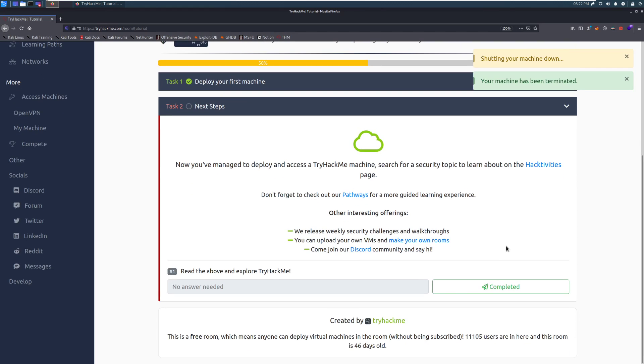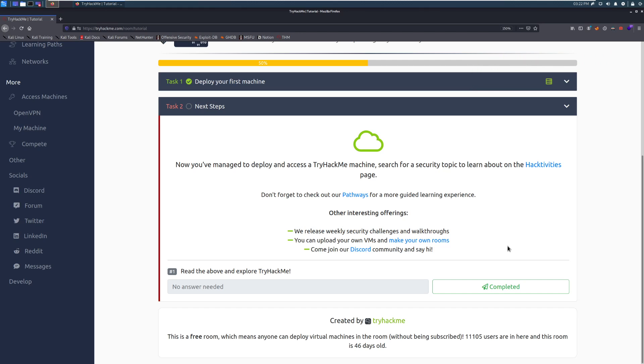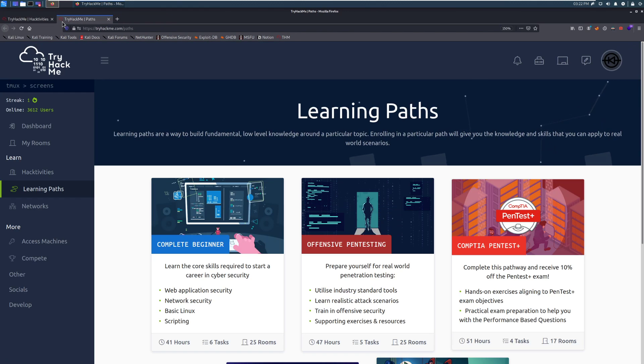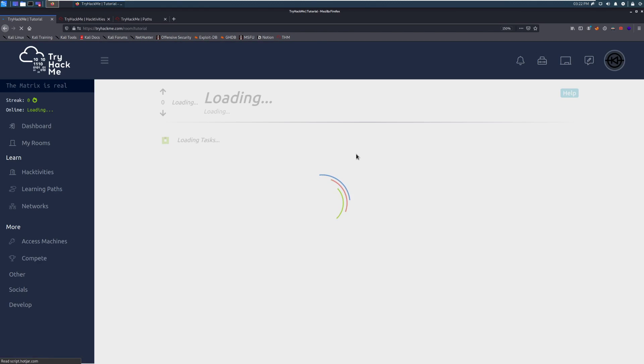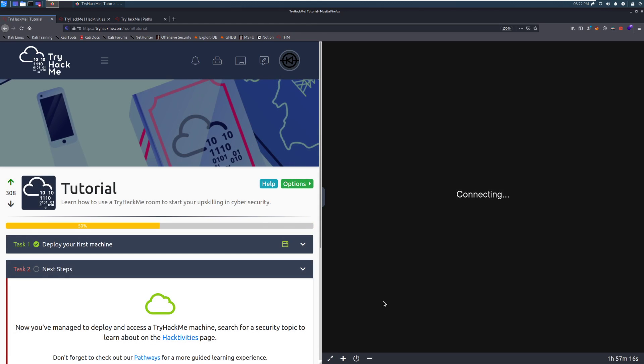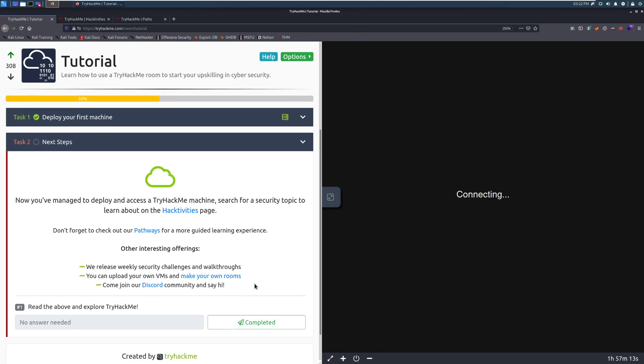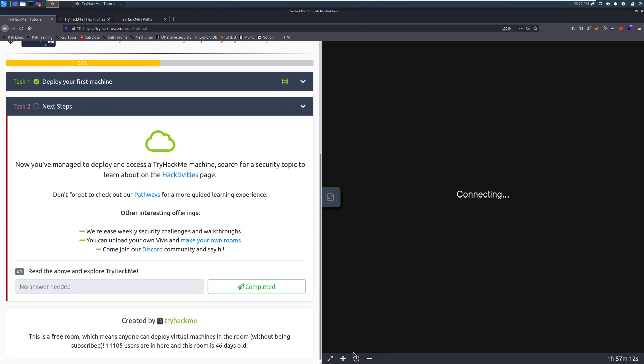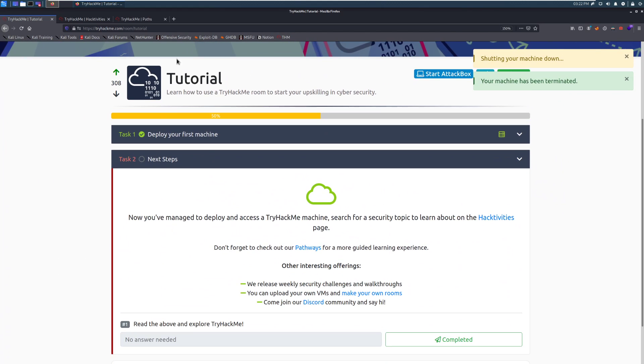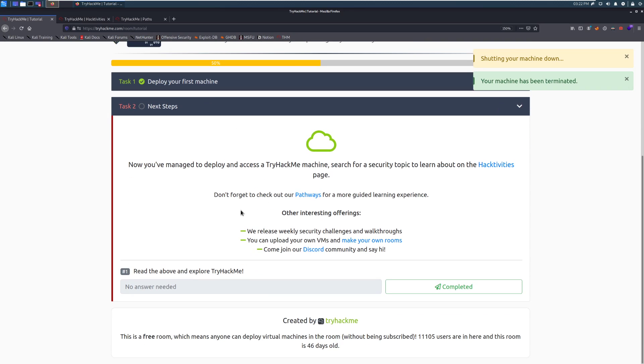Now you've managed to deploy and access a TryHackMe machine. Search for a security topic to learn about on the Hacktivities page, and we'll take a look at that in a moment. Additionally, you can check out Guided Pathways that we'll take a look at here in a moment if I don't close my tab. That was Control-Shift-T in case you were wondering how I opened that back up. And we are going to make sure that that is killed. Again, Control-Shift-T will give you back whatever tab you just closed. So check out the Pathways if you wanted a guided learning experience. We'll take a look at that in a moment.